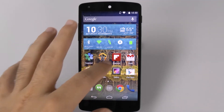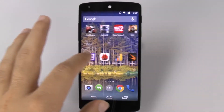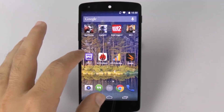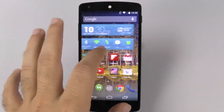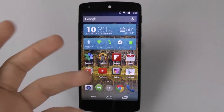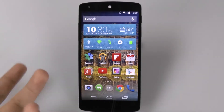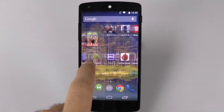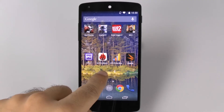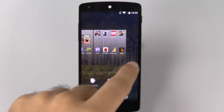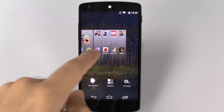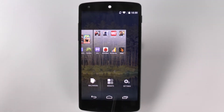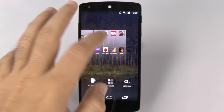So how this is done — as you can see I have three pages here and then of course Google Now all the way to the left. Now how do I add more? Well, you can't just add more like we used to back in the day. It is a little bit changed.